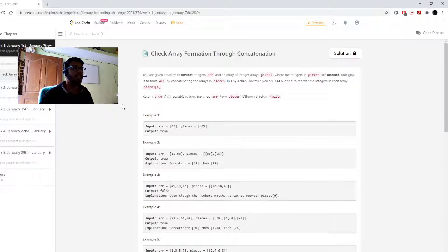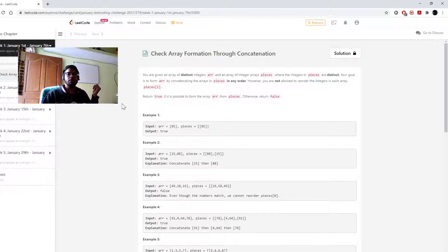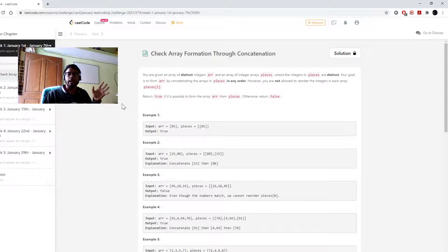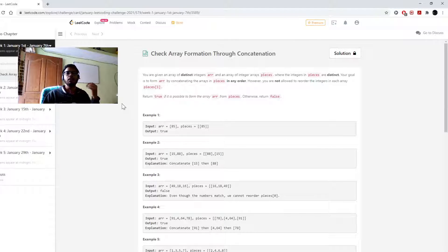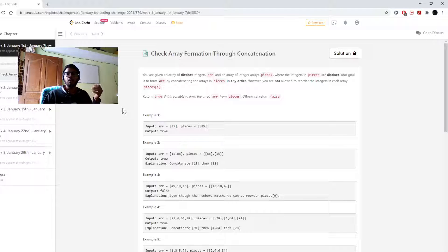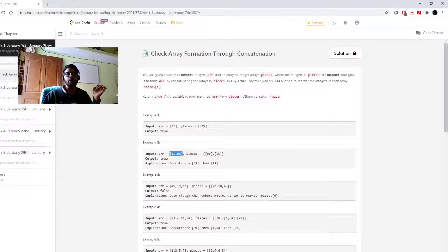What this question contains is: we are given an array of integers, and the value of the elements in that array is less than 100 — so there could be 99, 90, 100, 1, 2, any number. We are also given another two-dimensional array — an array of arrays. Let's take an example where the array given to us is [15, 88].